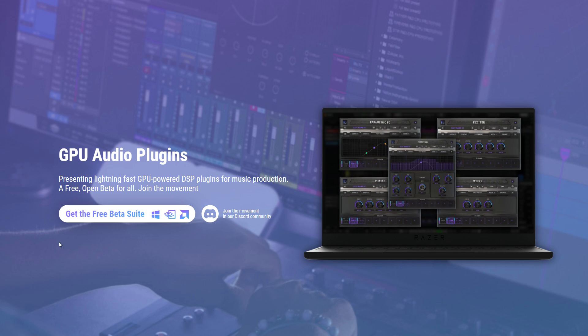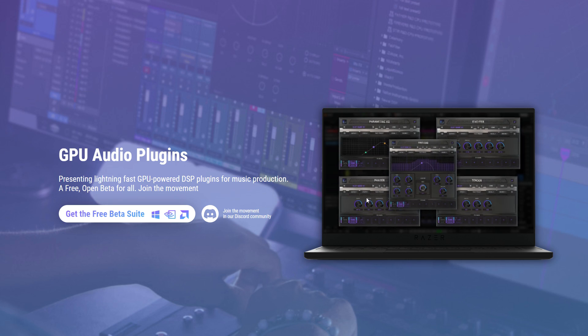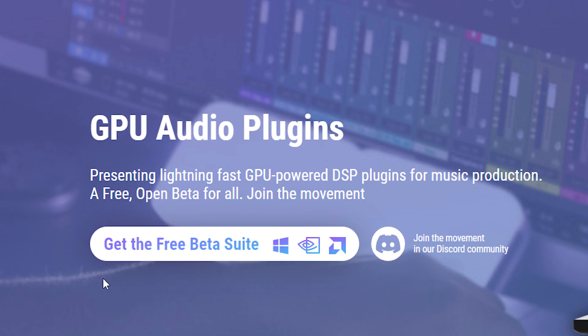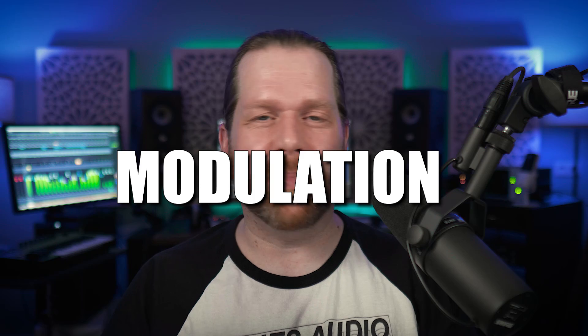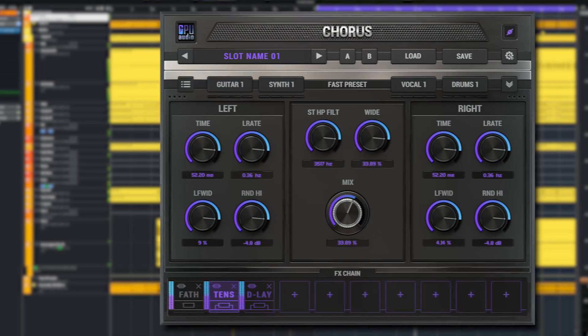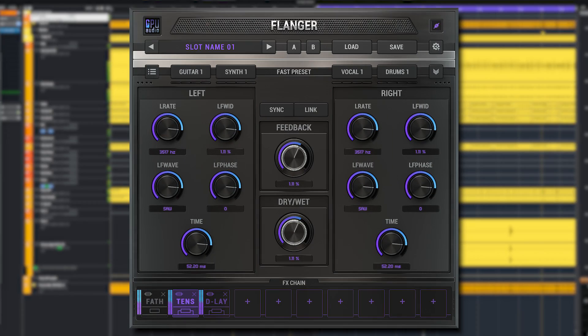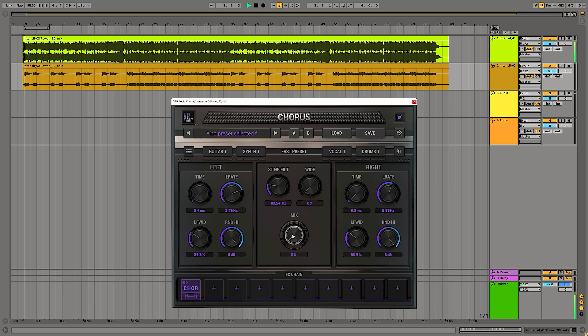You can sign up for the upcoming free beta which will offer its first installment, a modulation bundle. What can you expect? A chorus, a phaser, and a flanger.